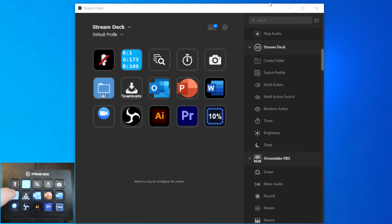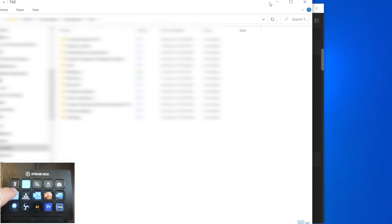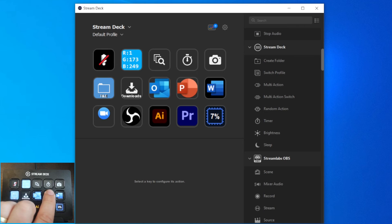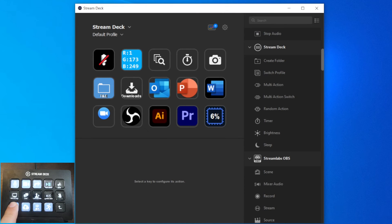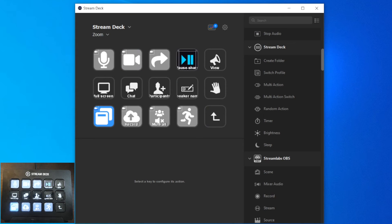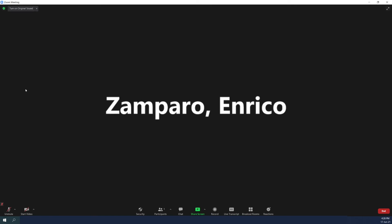Let's try to open the folders and a couple of applications. Let's now look how it works with Zoom. First of all, I will open a new meeting.